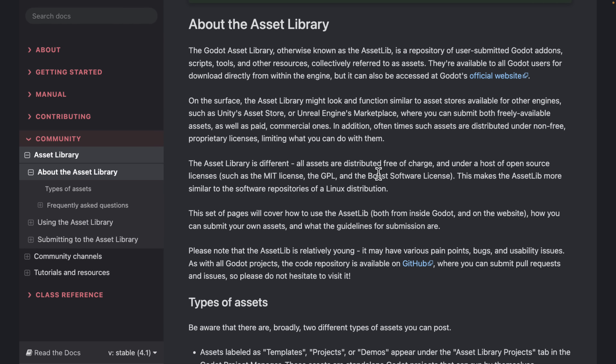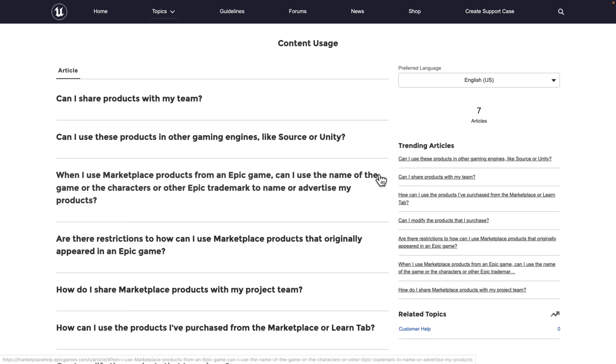Godot is going to evolve once they actually get their asset store in place. It'll be interesting to see what licensing terms they have. We do not know these details yet, but I imagine they'll be pretty open to moving between platforms.